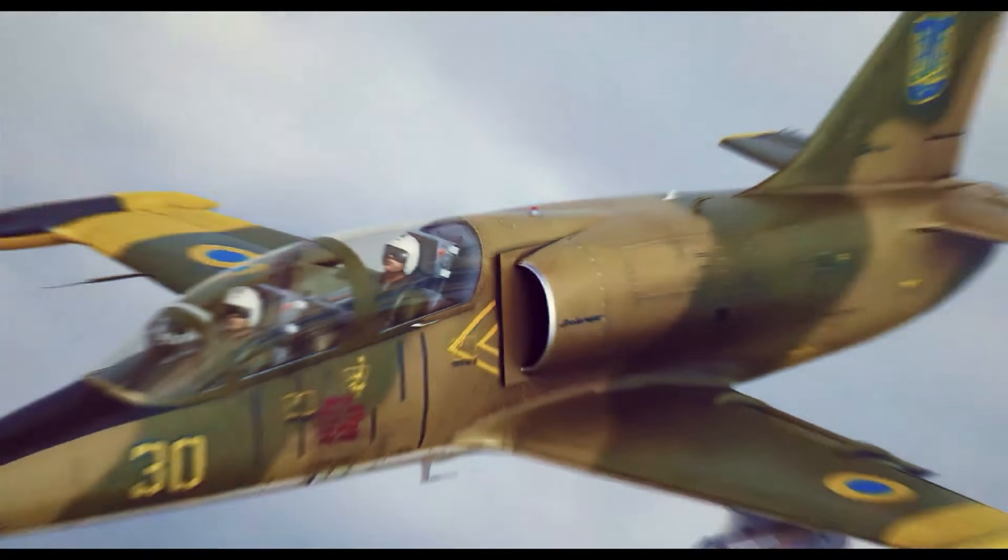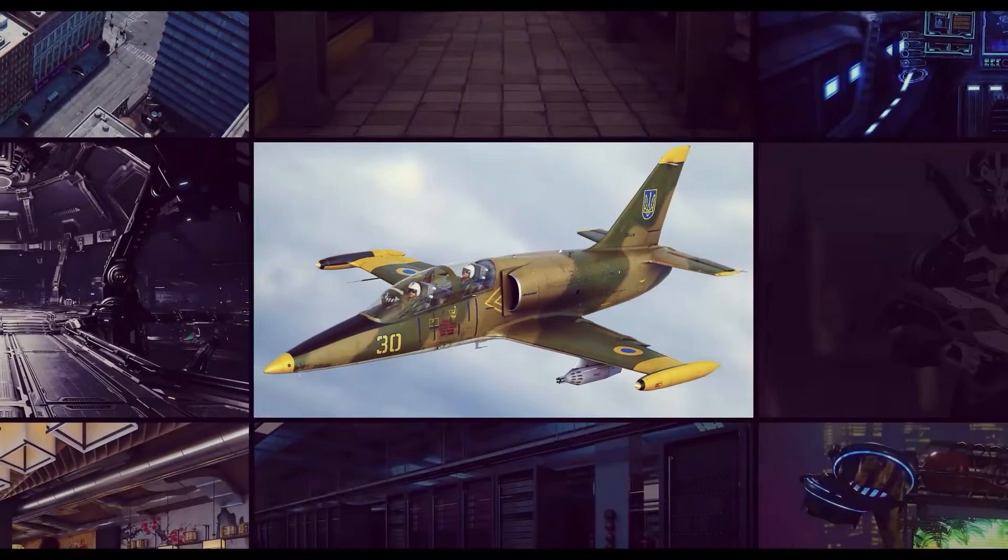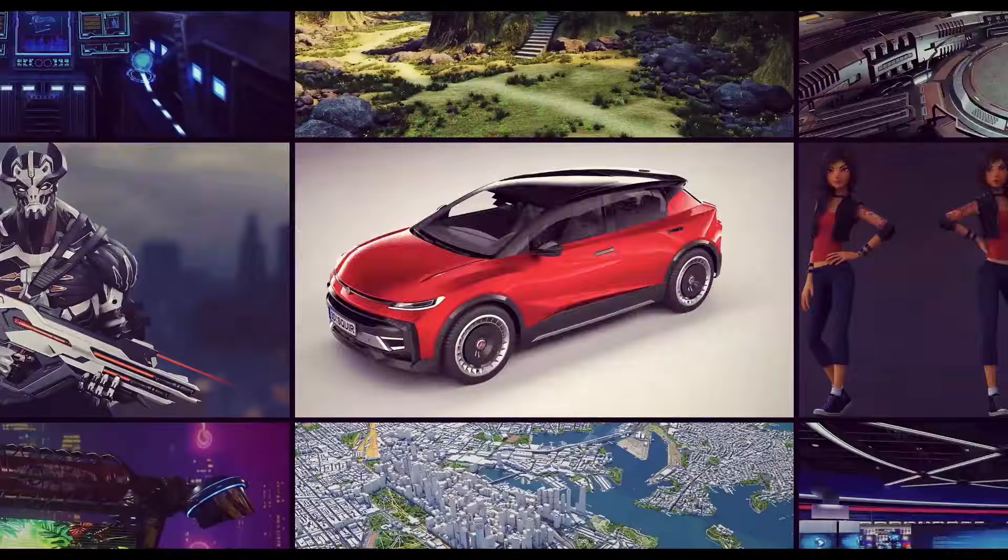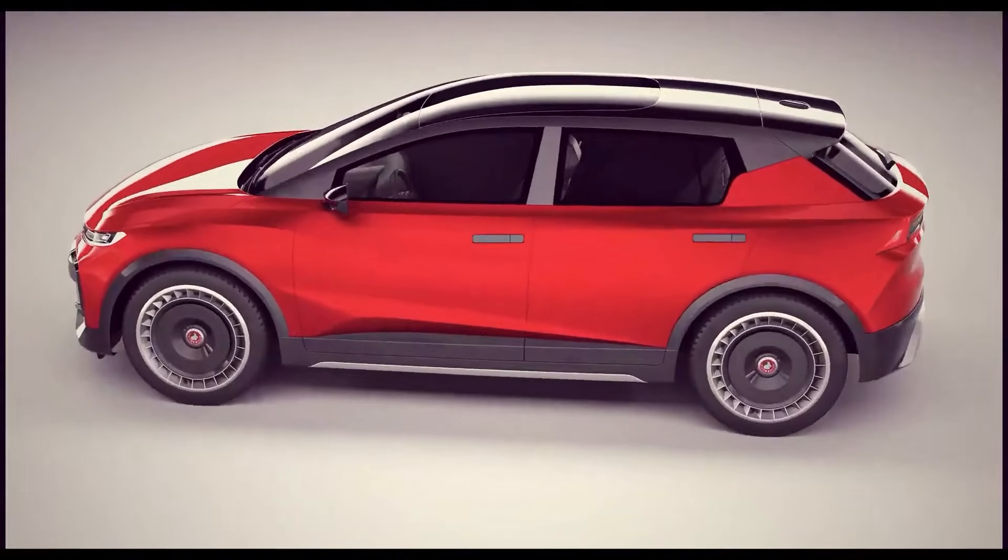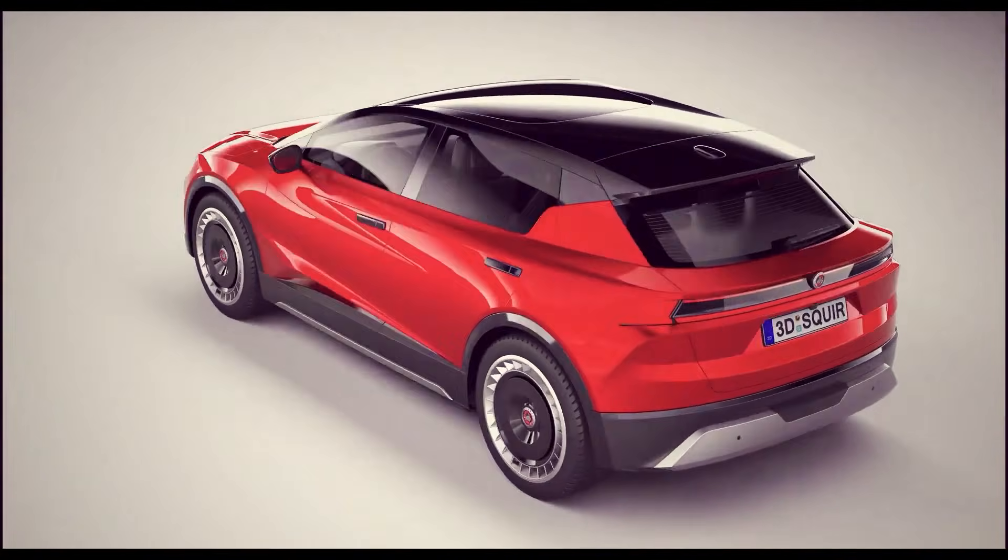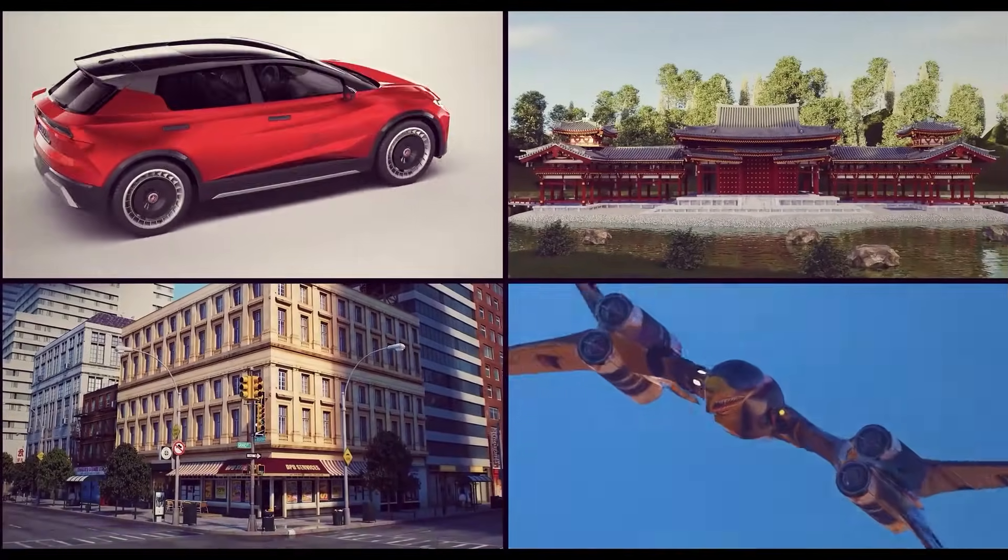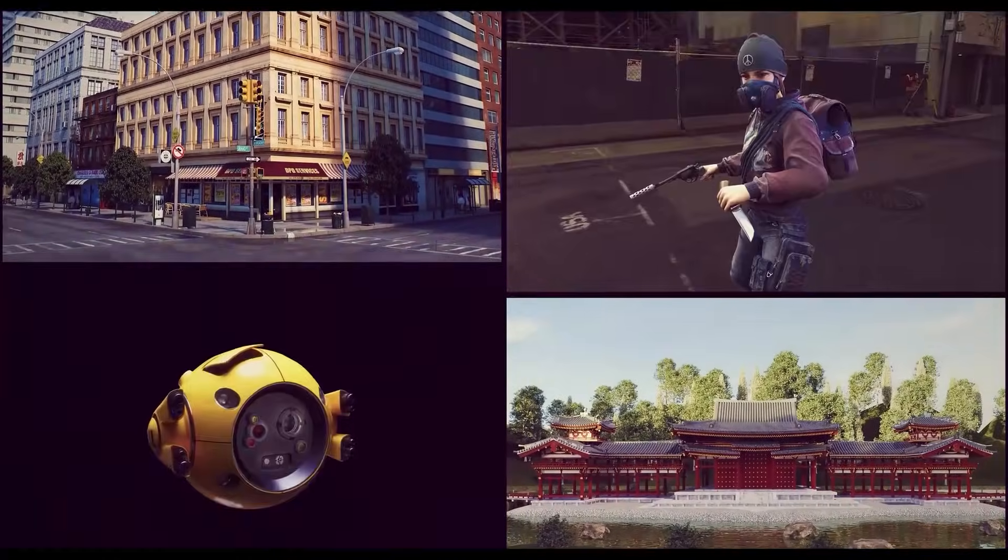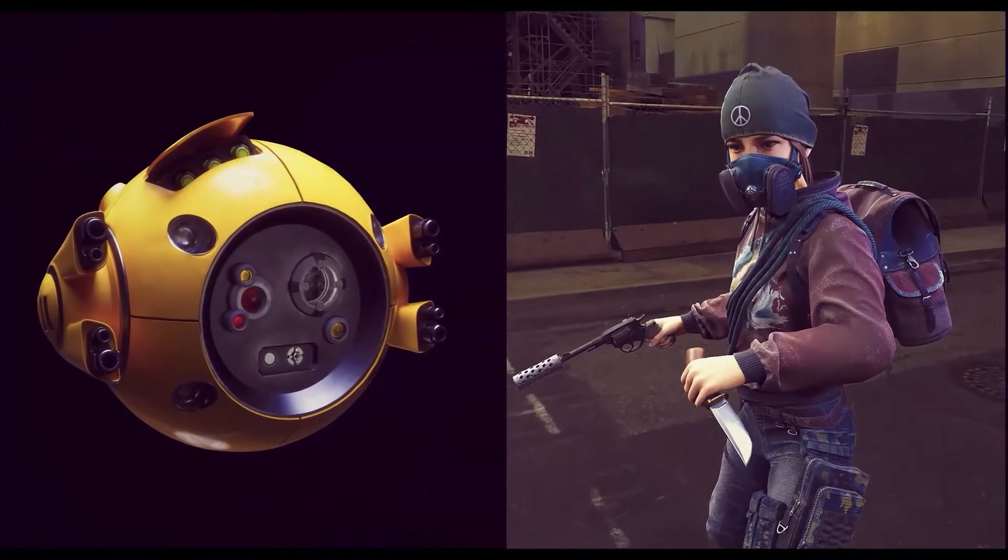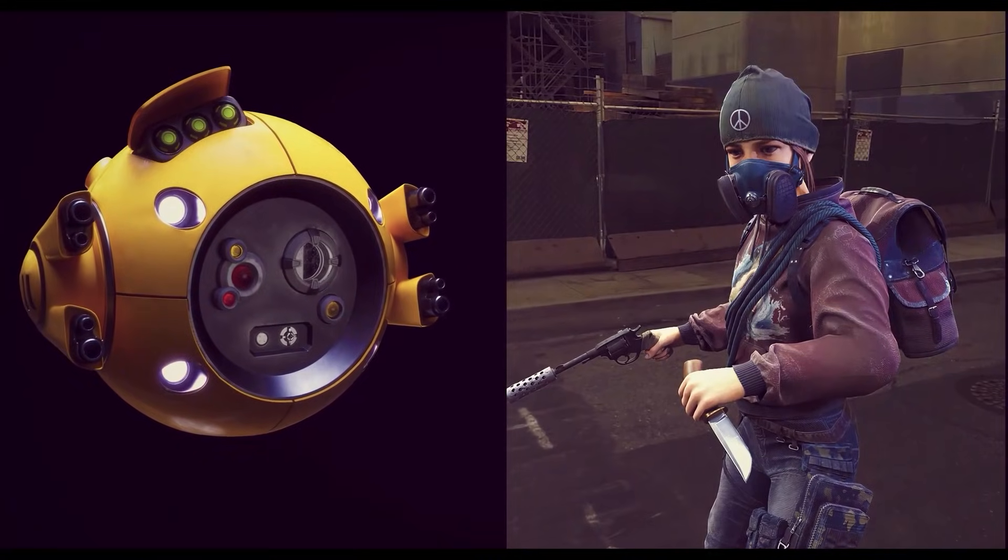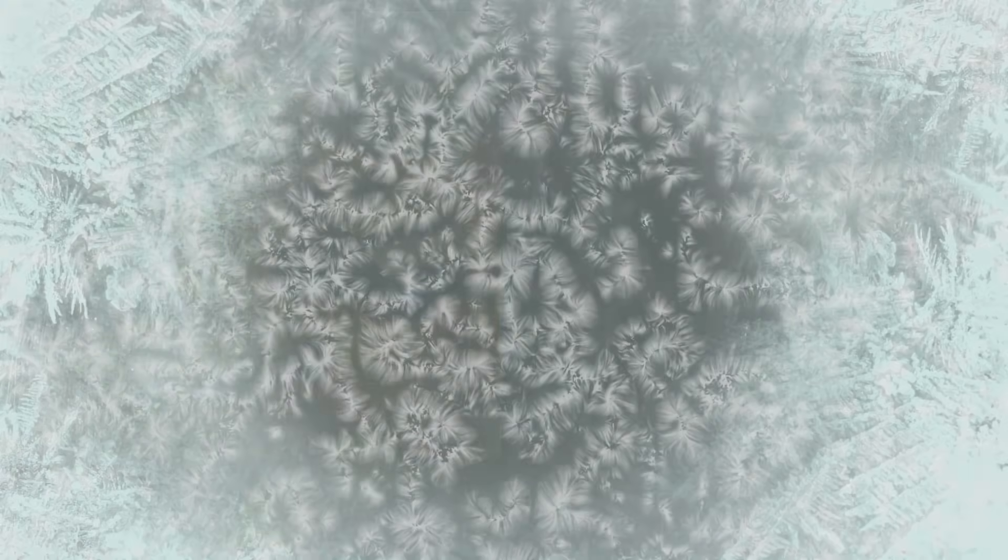HDRIs, animations, and even mocap, which you can use to take your artwork to the next level. You will find all the links in the description down below. And now, back to the video.